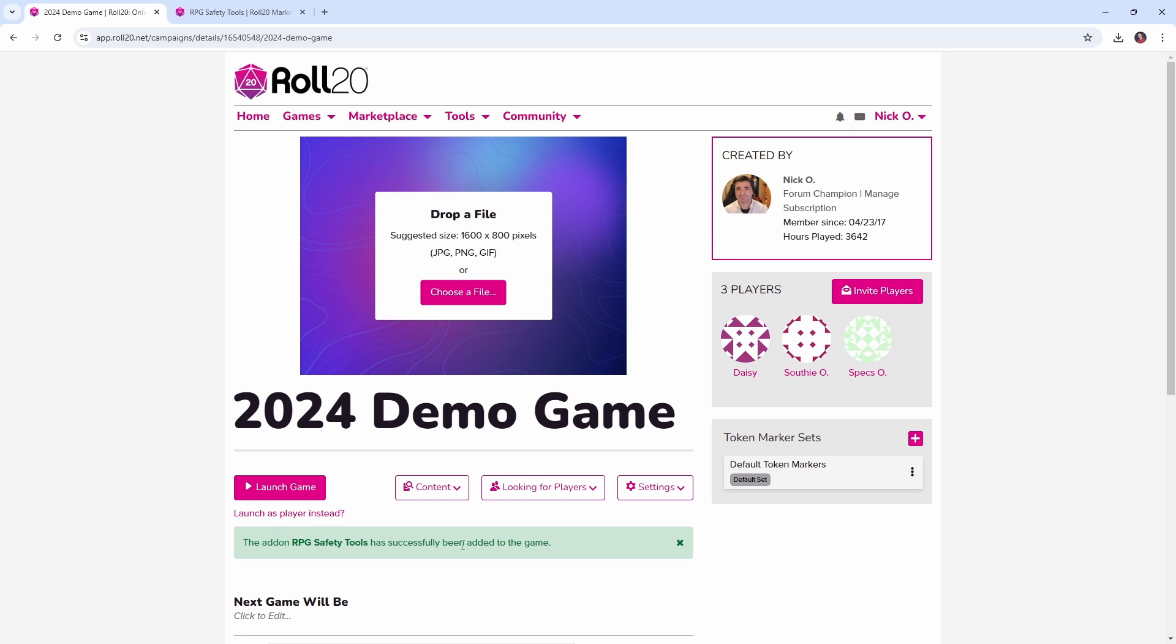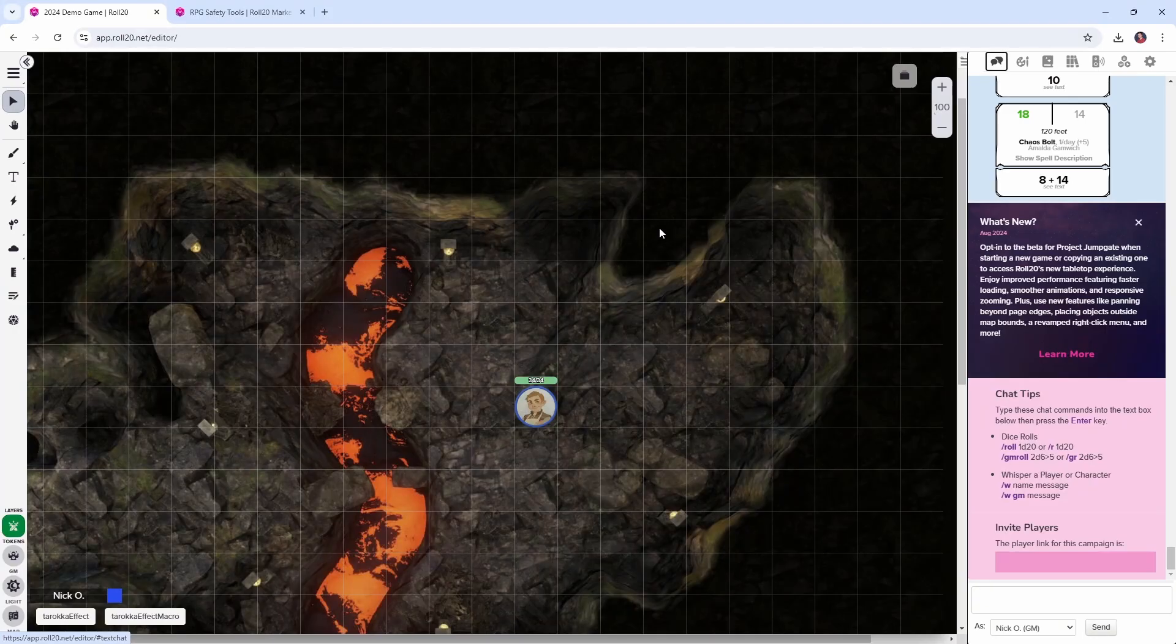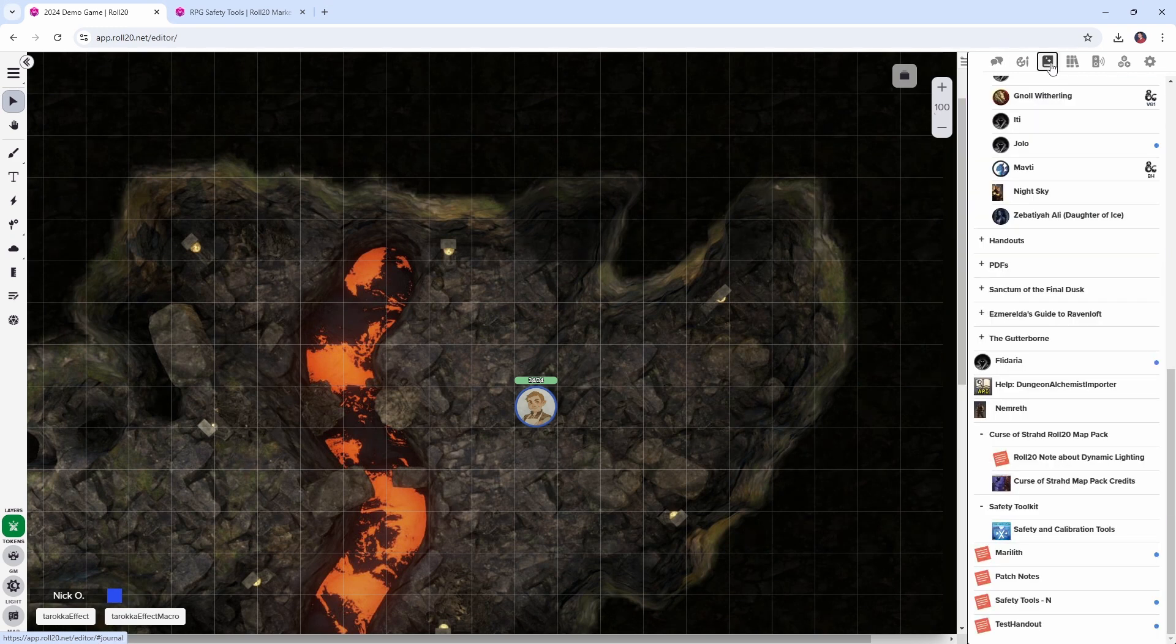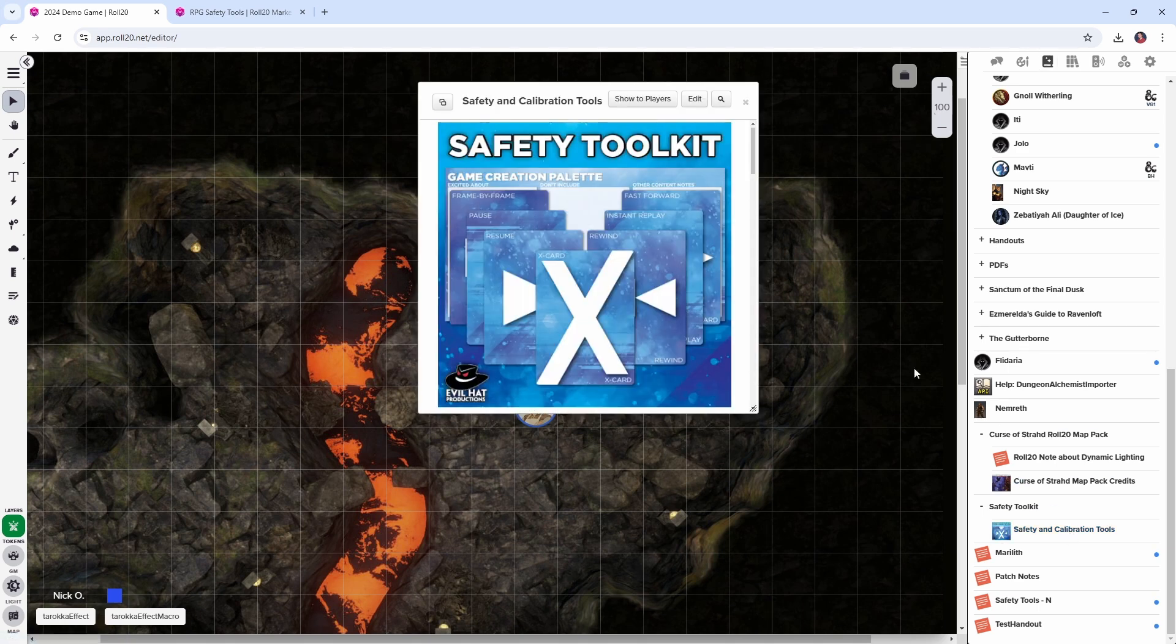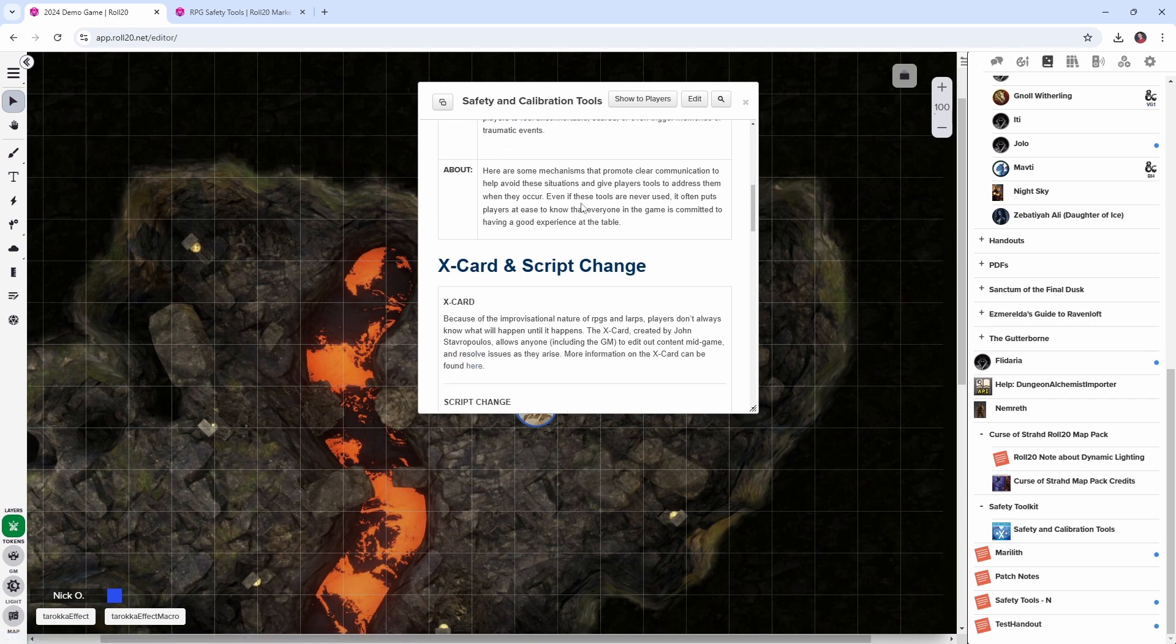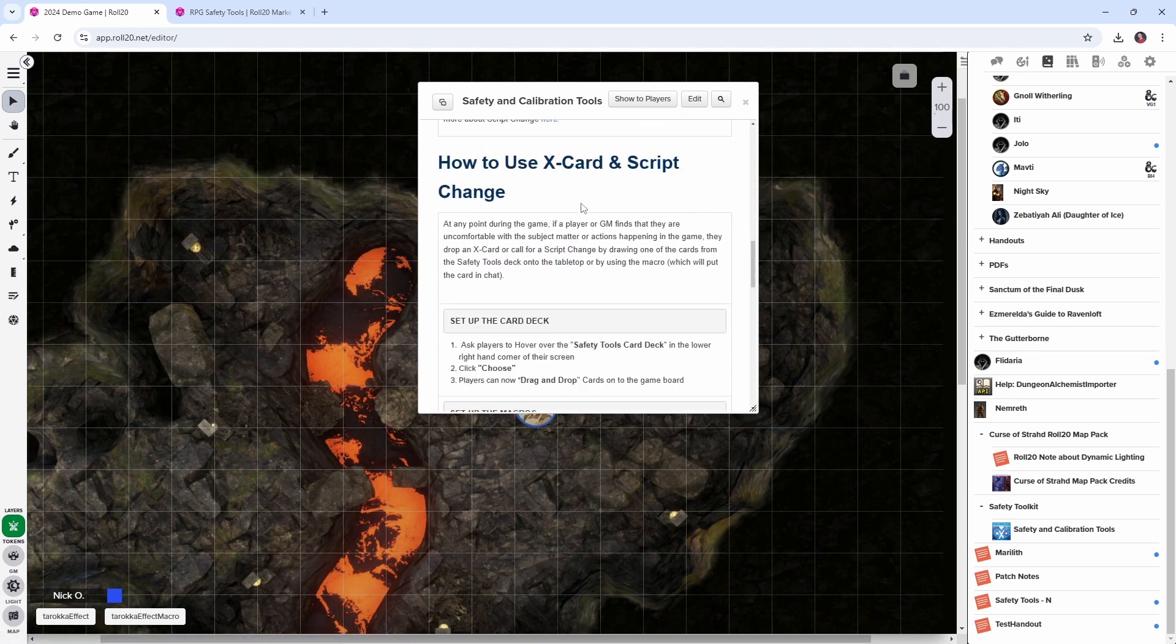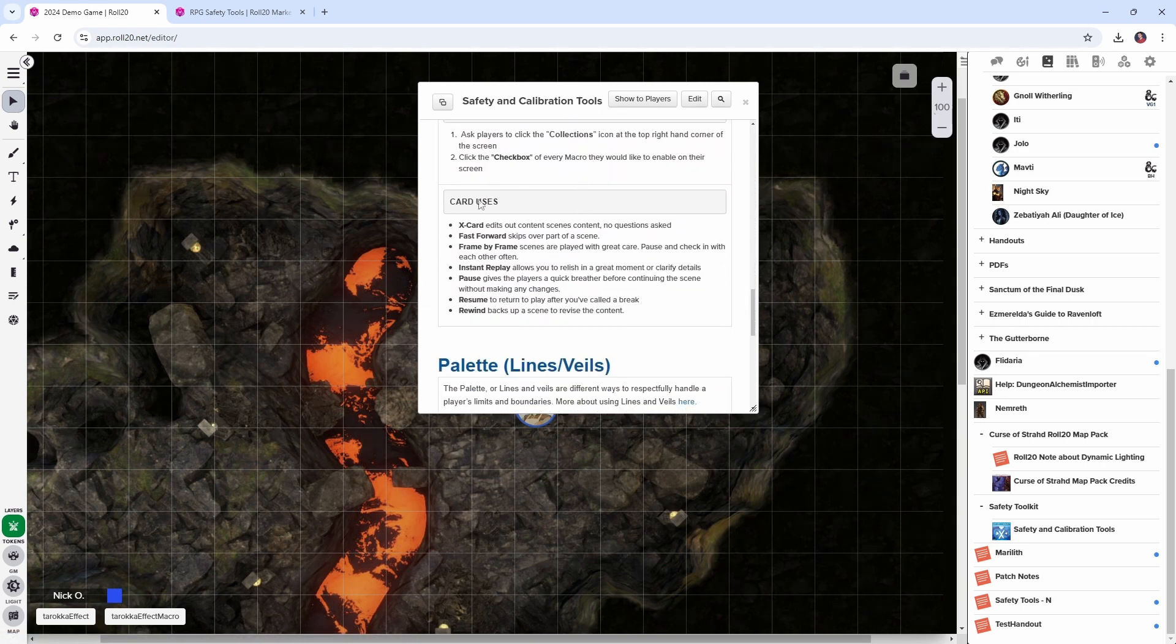Okay, the safety tools have been added to our game, let's go ahead and launch the game. So here I am inside my game, let's go over to the journal tab, and we now have this safety toolkit folder with a safety and calibration tools handout. And this handout gives information about the tools included in the safety toolkit. And the thing I want to focus on today are these card uses.